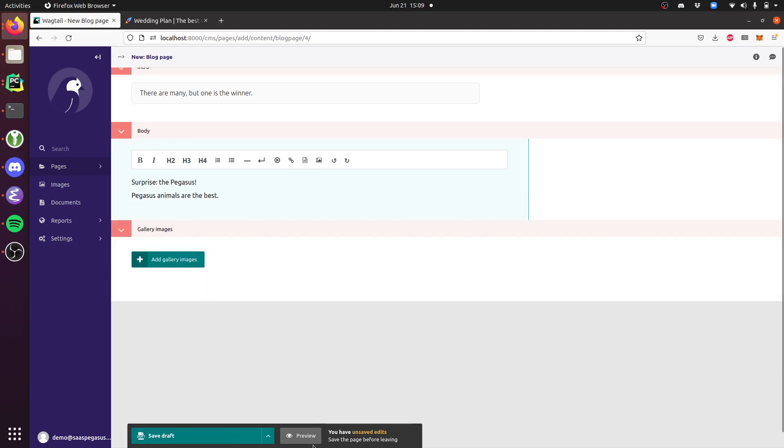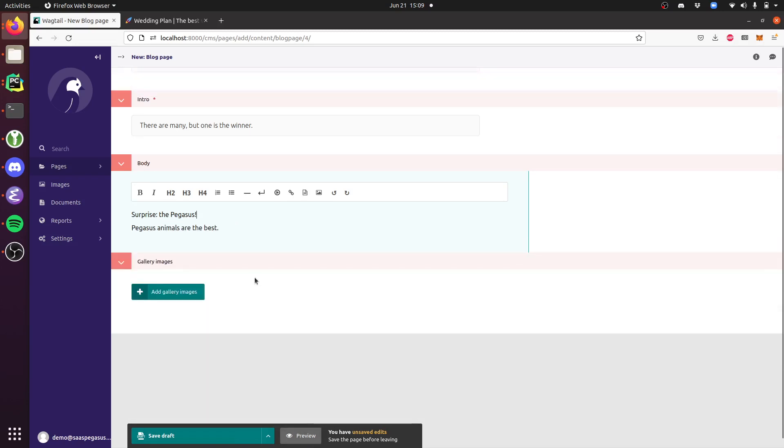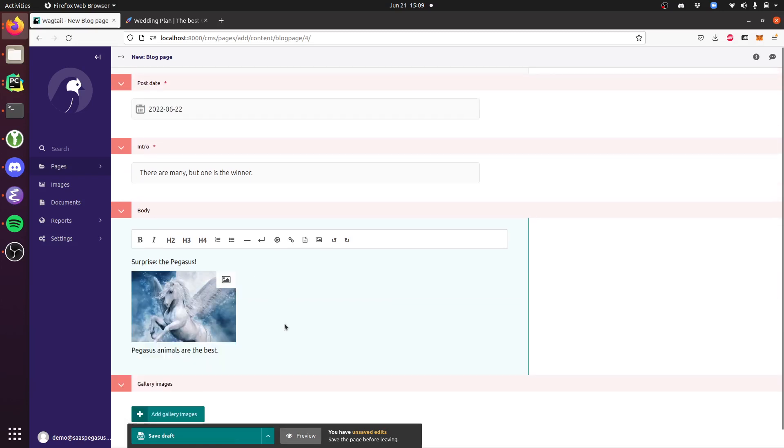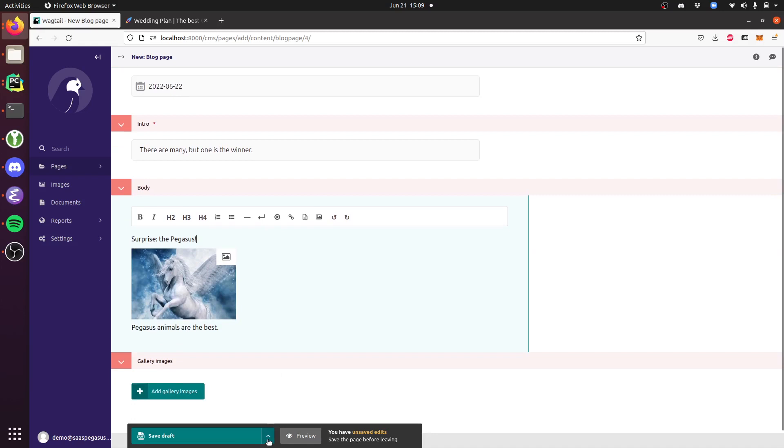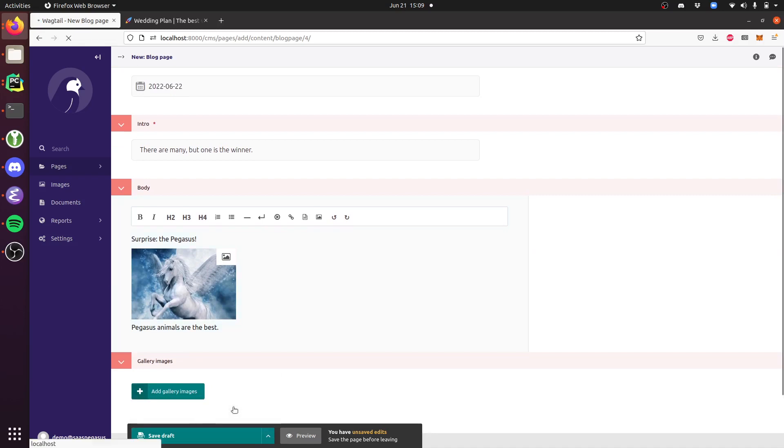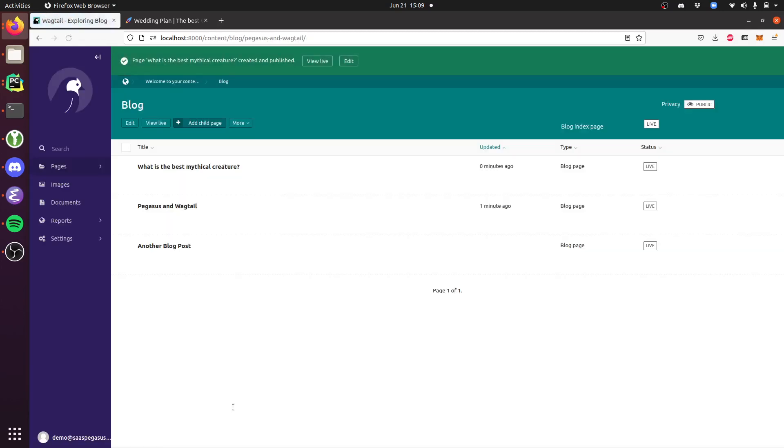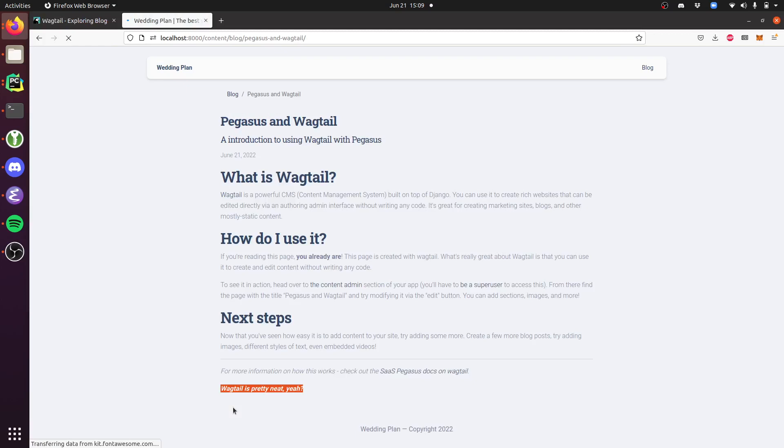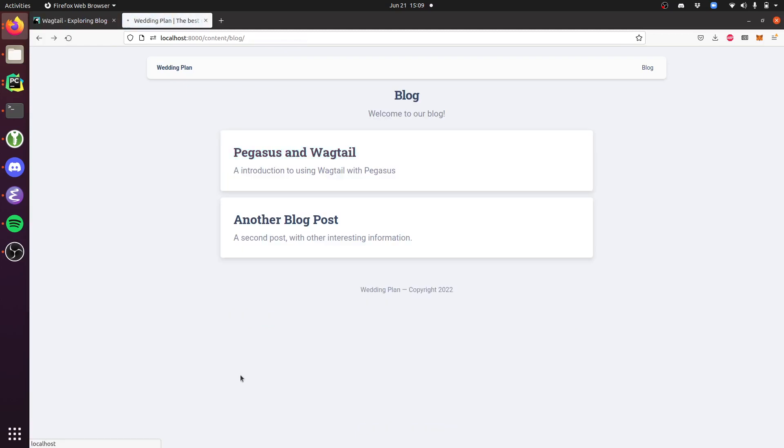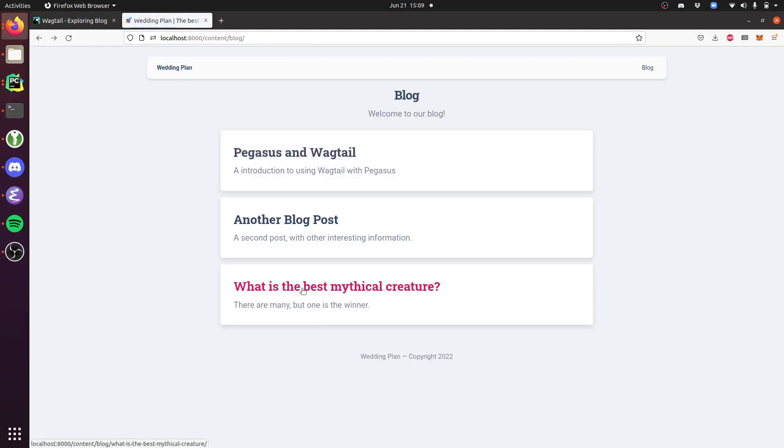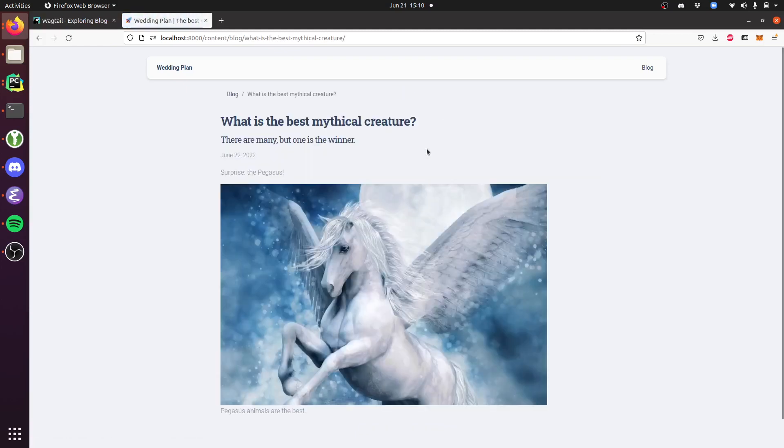If I'm happy with that, I can publish it as well. If I go back and refresh this page, you'll see this new post has showed up.